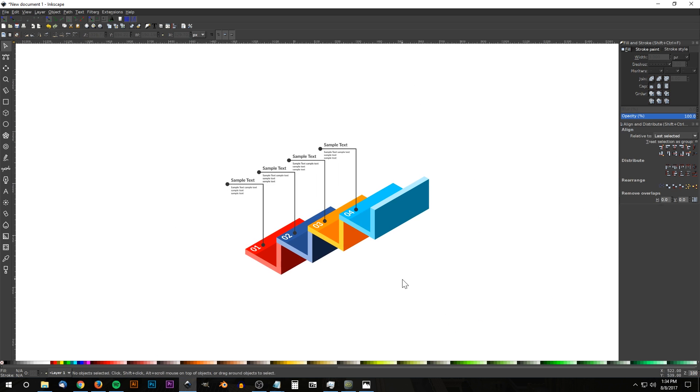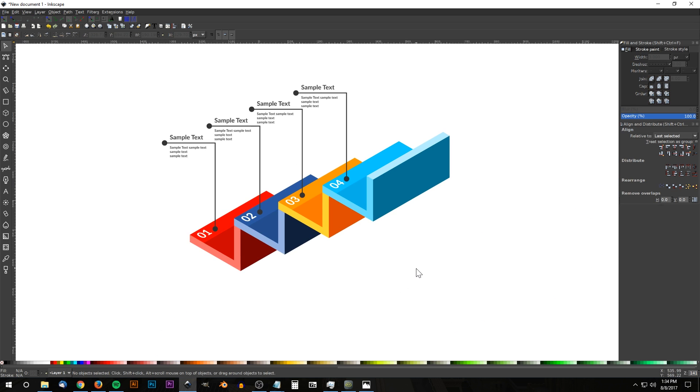Zoom out and as you can see, we are finished. We have created our steps infographic using Inkscape. If you have any questions, let me know. Thanks for watching.